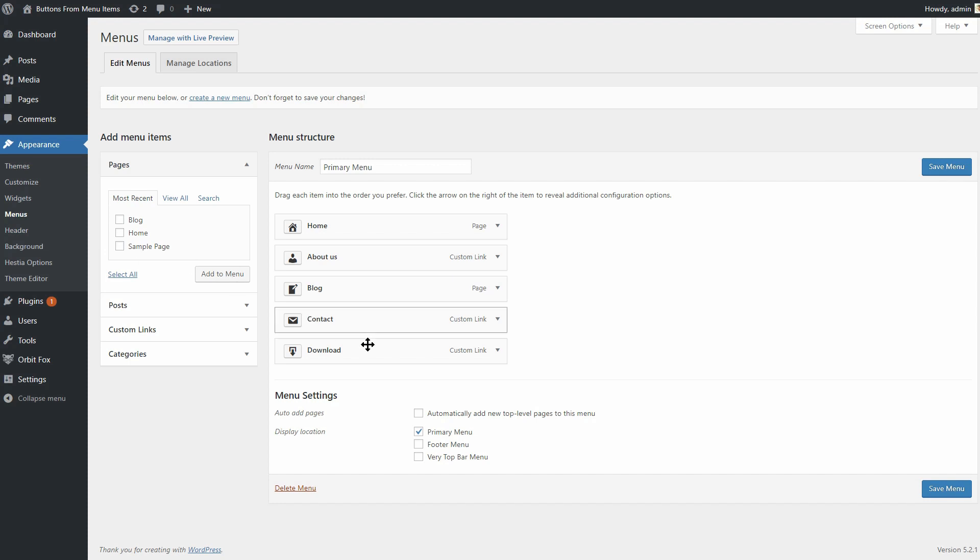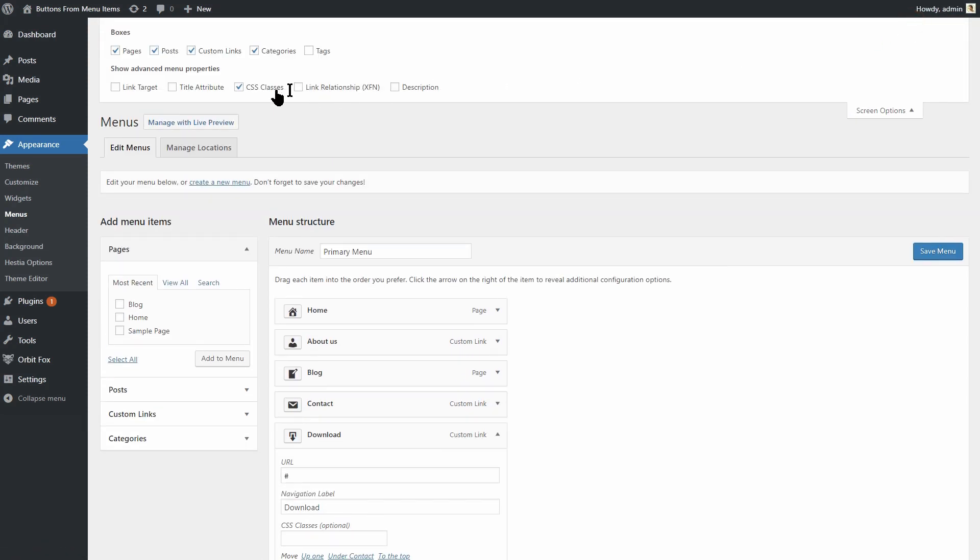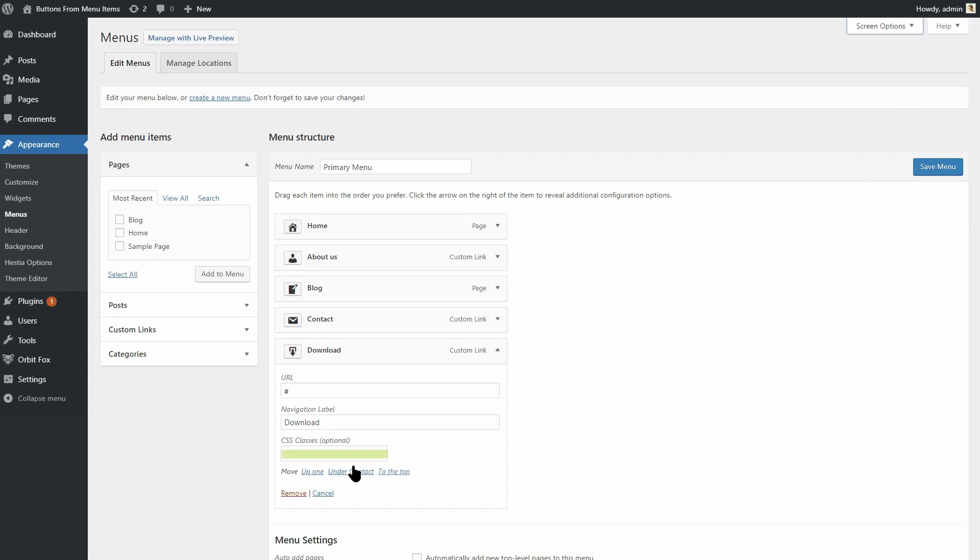Ensure the CSS Classes option is enabled by opening the screen options over here and see if the CSS Classes is checked. A new option should now show up in your menu. Right there, enter a class of your choice and then click Save Menu.